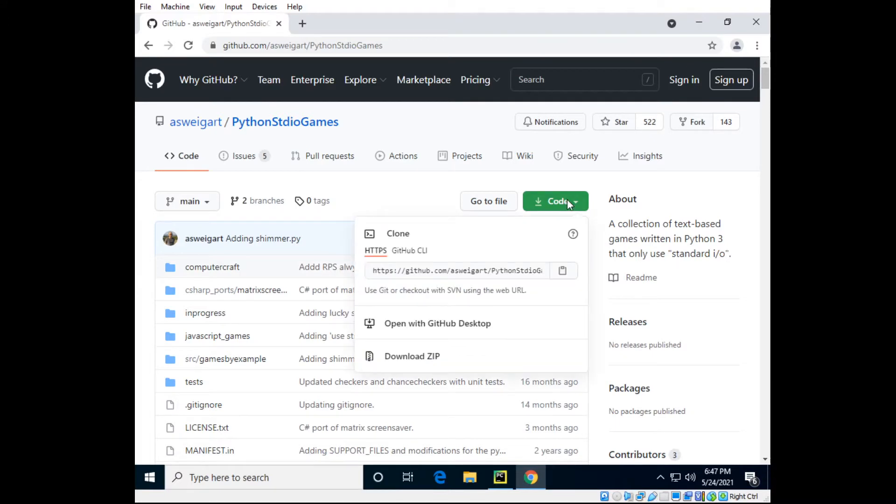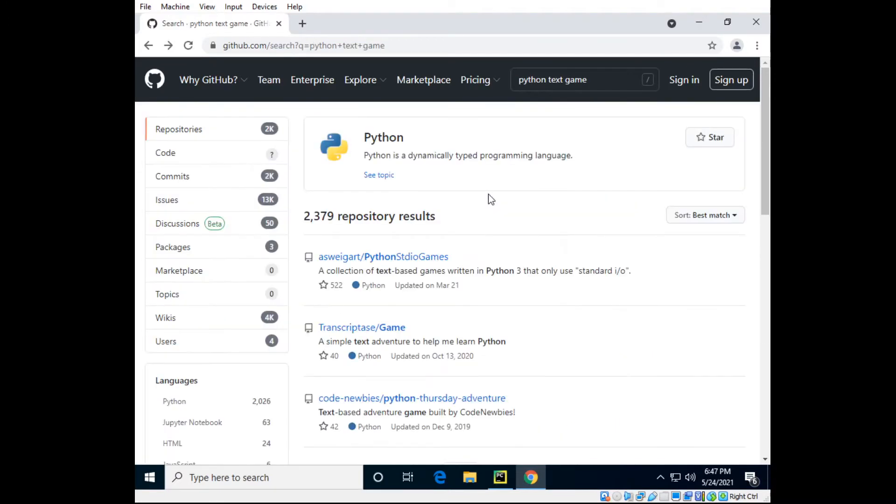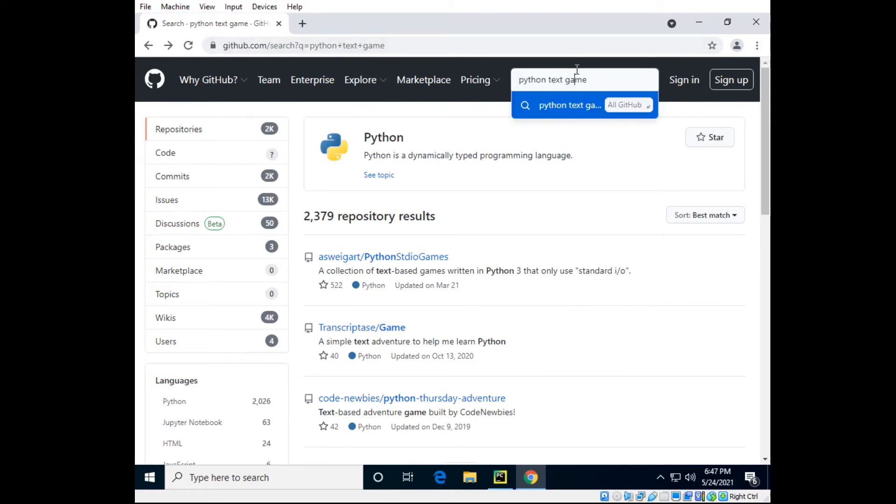So just go to the repository. Once again we're looking at Python text game in the search bar and then going to the first one by Asweigart.